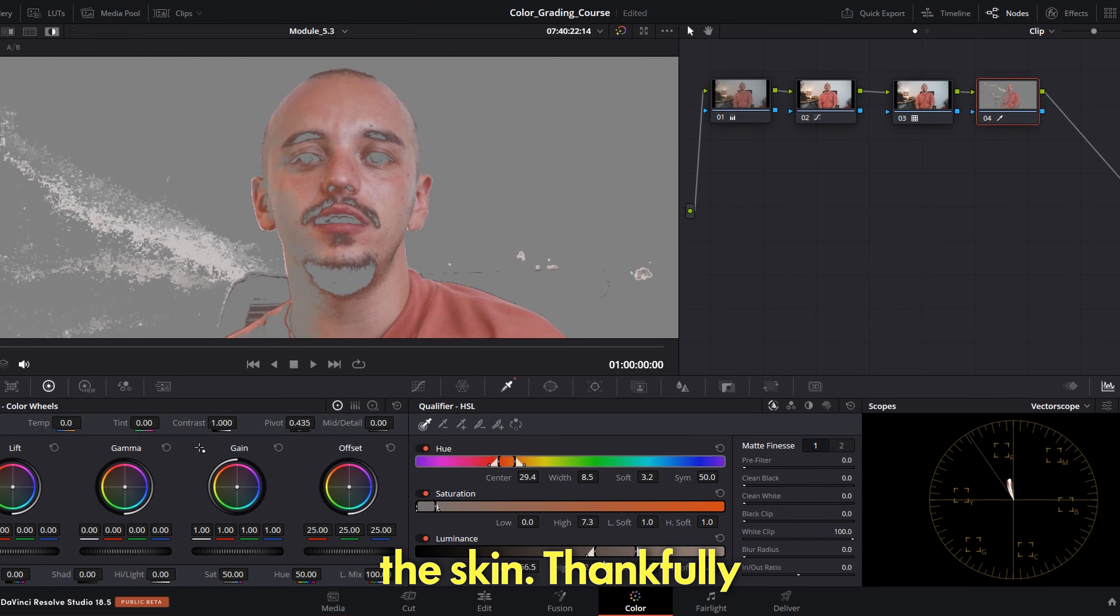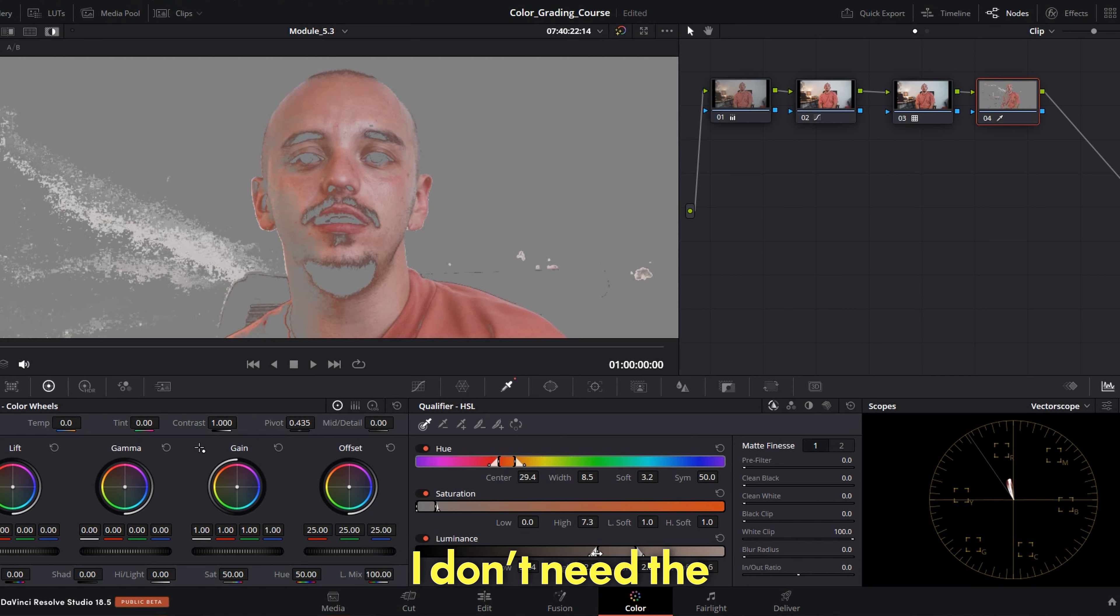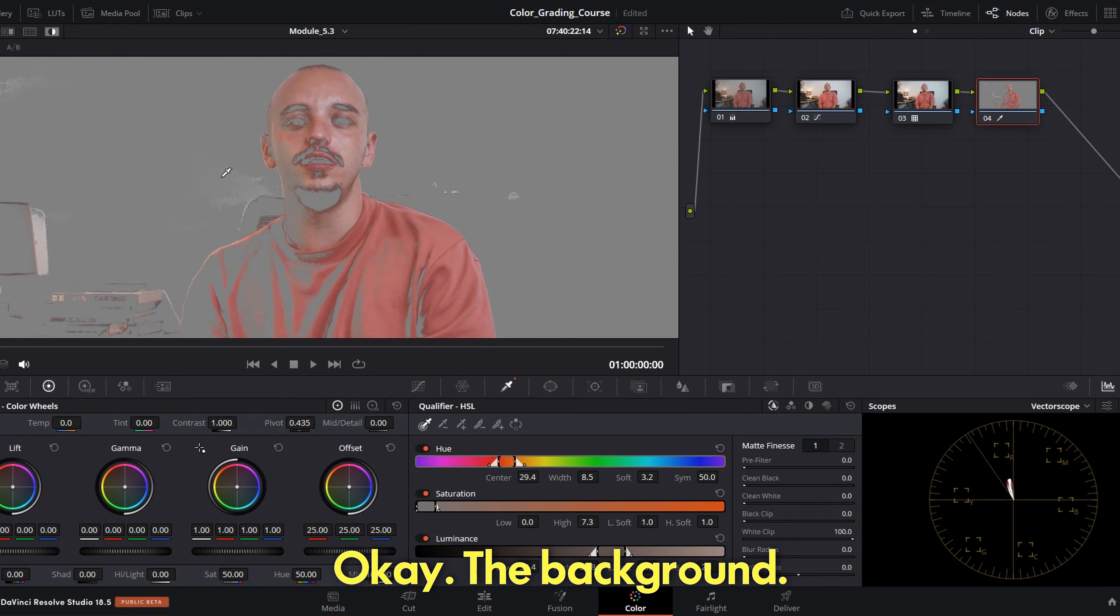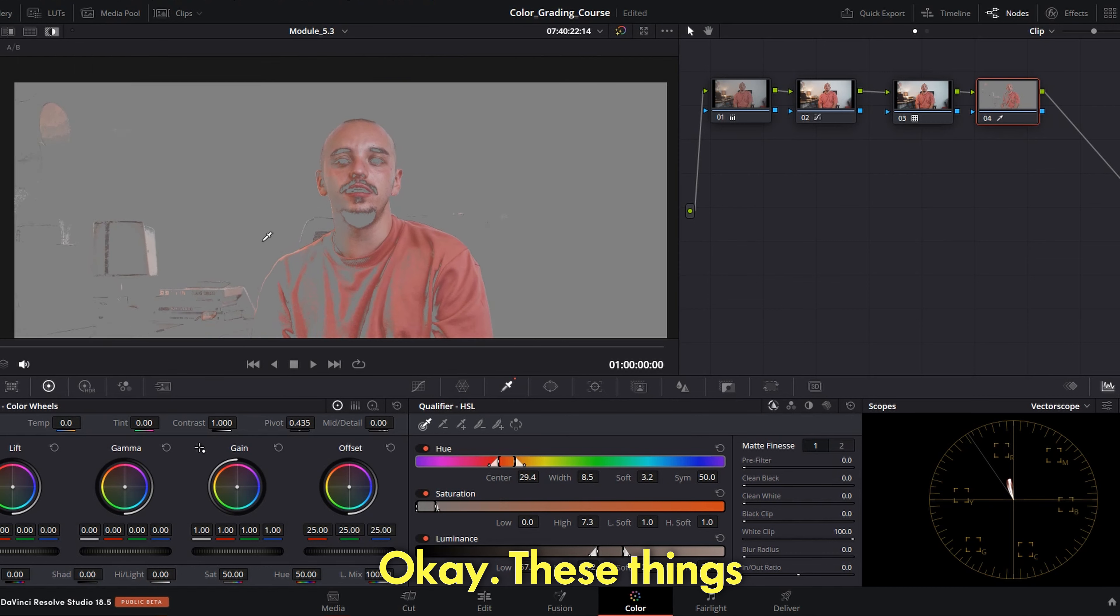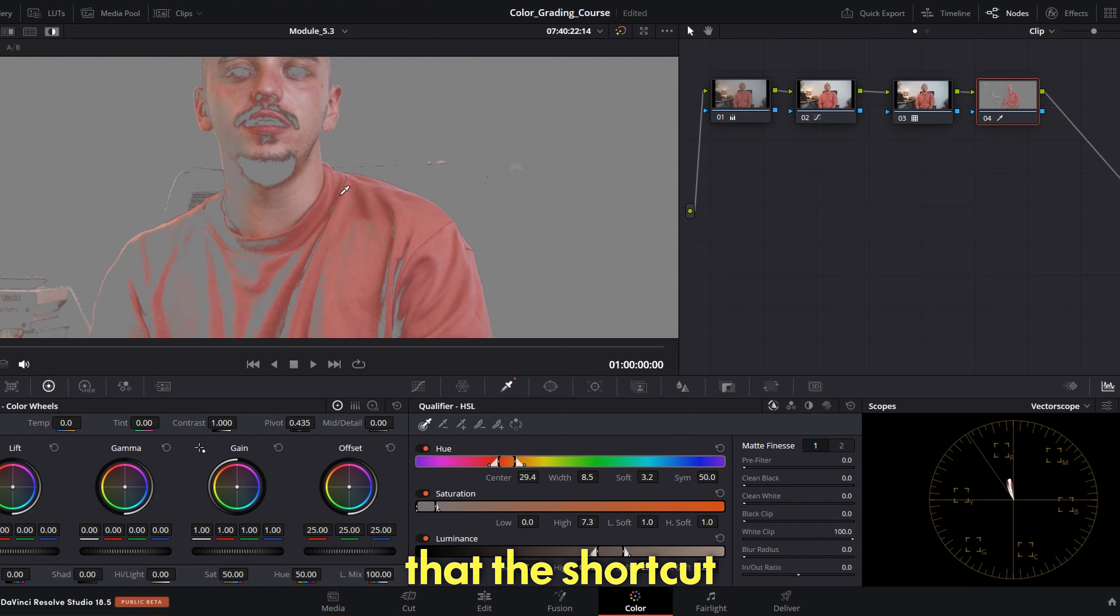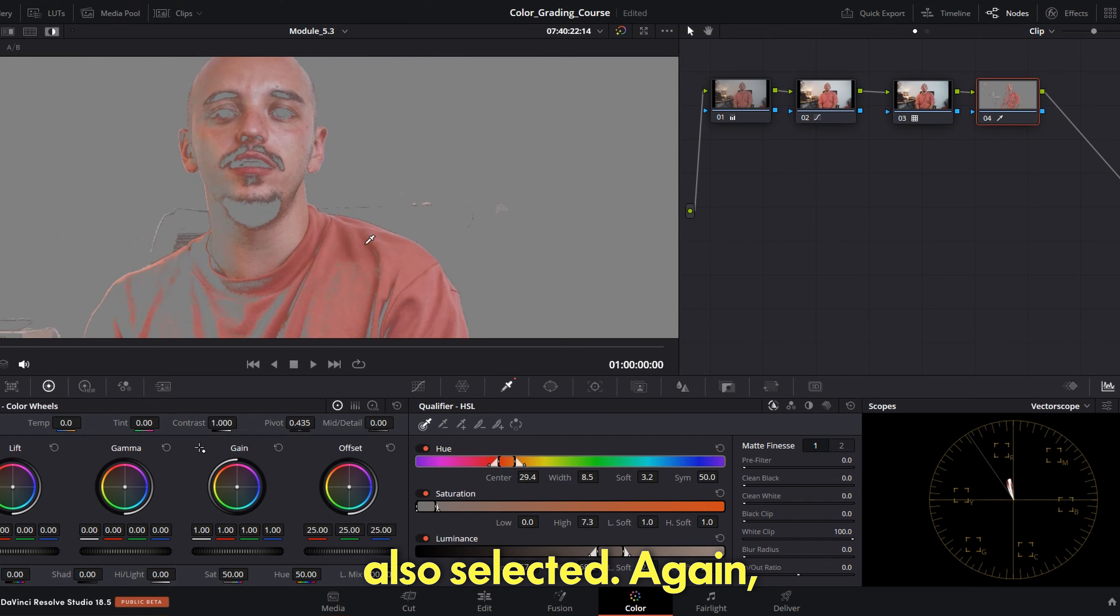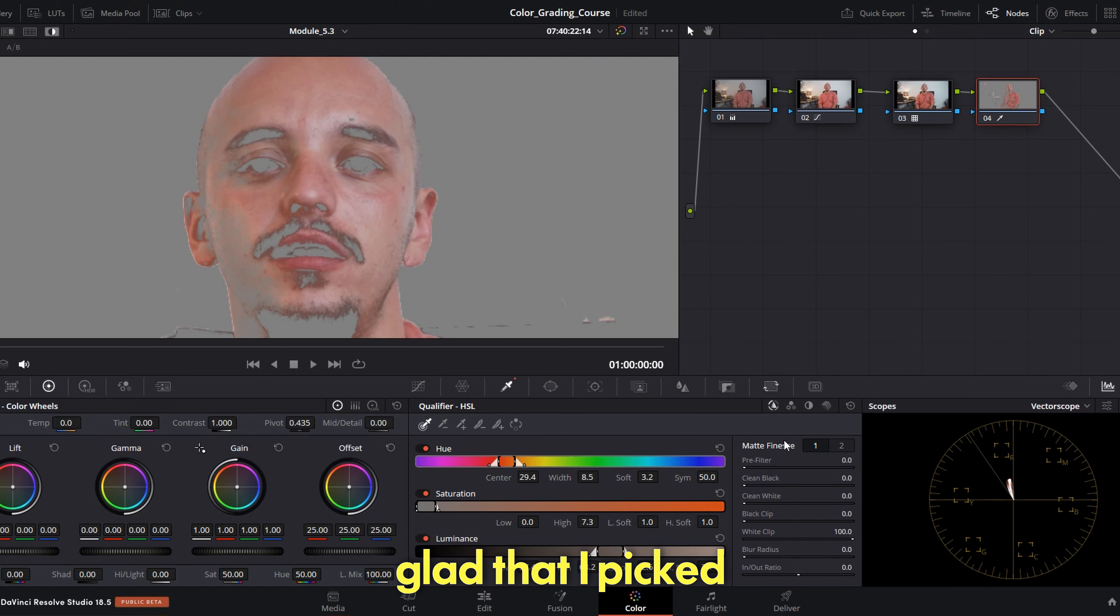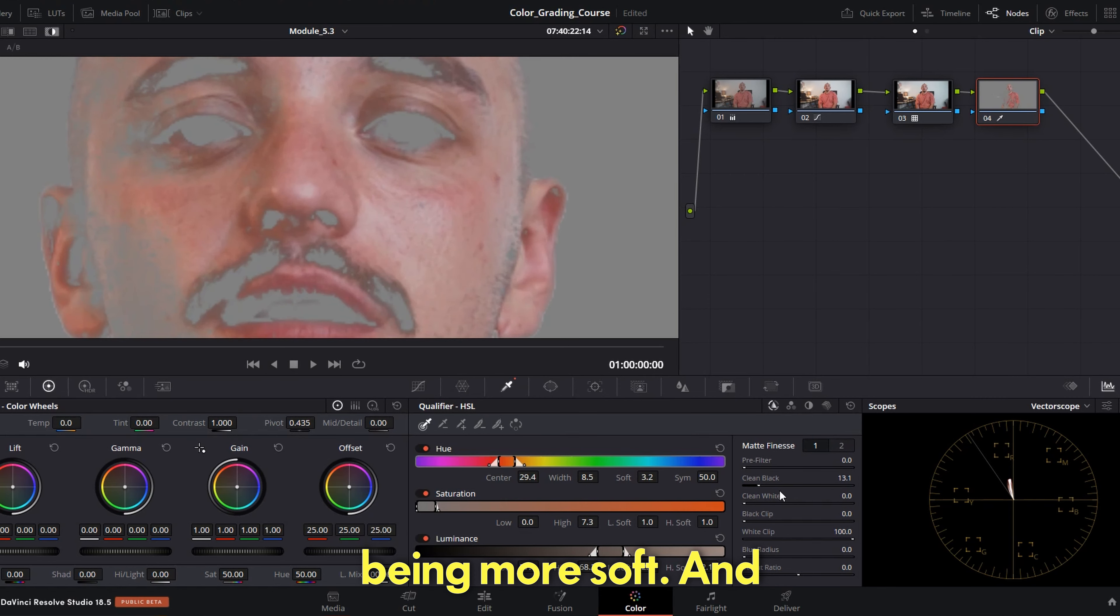Before that I want to select only the skin. Thankfully the beard was not selected so we're going to roll and see. Okay, no I don't need the eyes. Okay, no I don't need to remove it. These things are not so disturbing. I'm curious also that the shirt got also selected. Again, strange things can happen and I'm glad that I picked this shot.